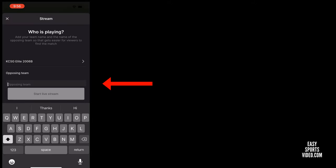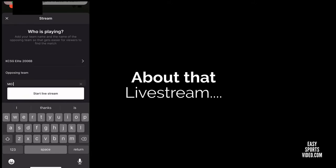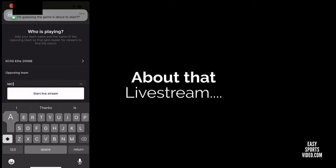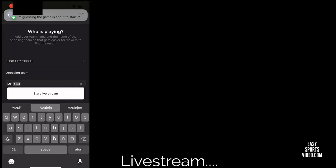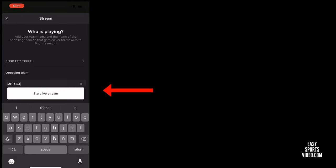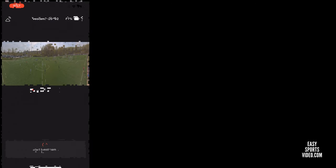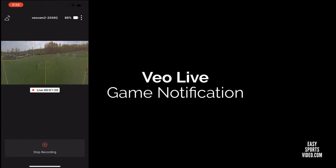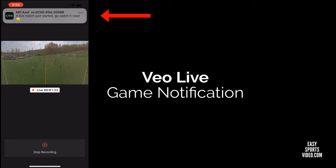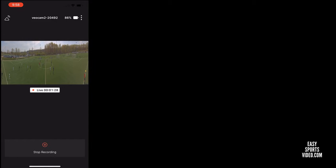Then you type in the name of your opposing team. My wife is texting me again about making sure I live stream. Now you click the start live stream button and the stream begins. After about a minute and a half, everyone following the team in the VO Live app will get a notification that the game has begun, and they can click the notification to watch the stream.